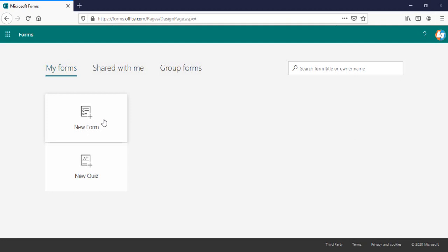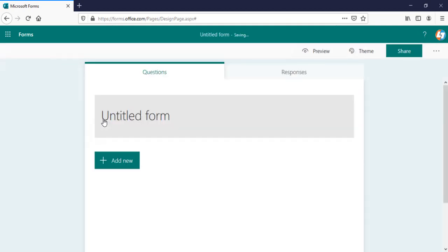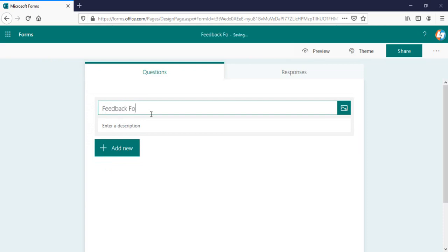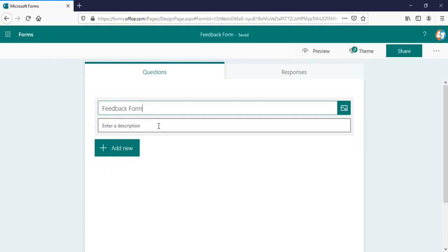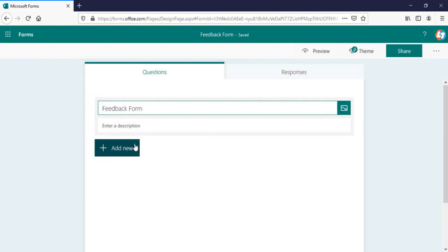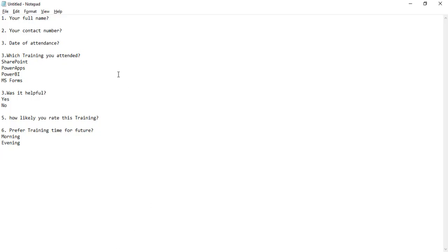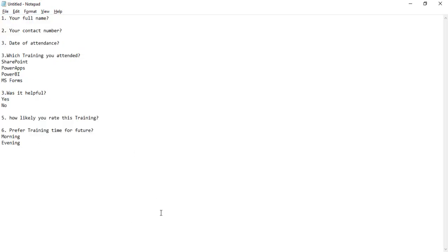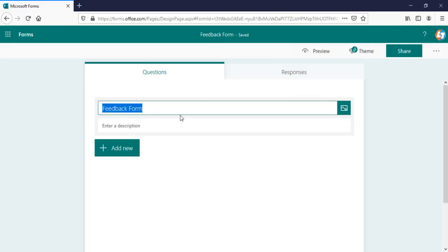I'll click on this new form here. You can provide the title for your form. I'll be creating a feedback form here. You can provide a description here also. I'm not going to give anything. I've already created a list of questions here to cover everything that we can capture.